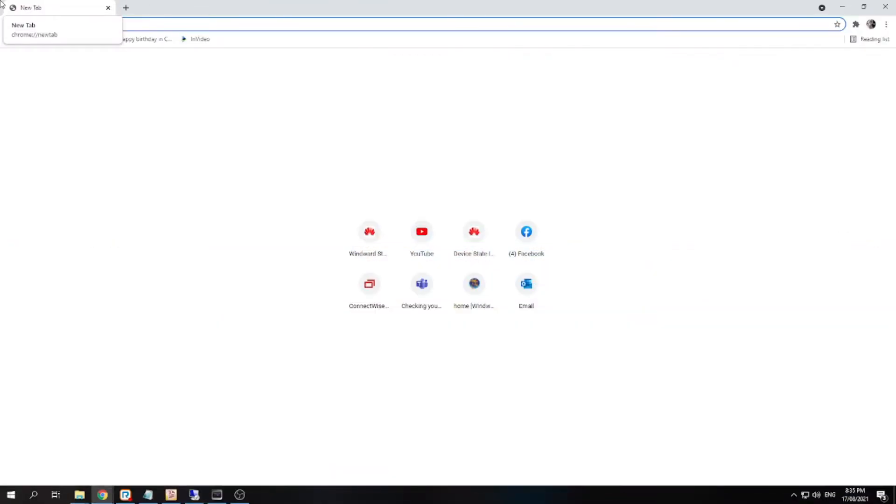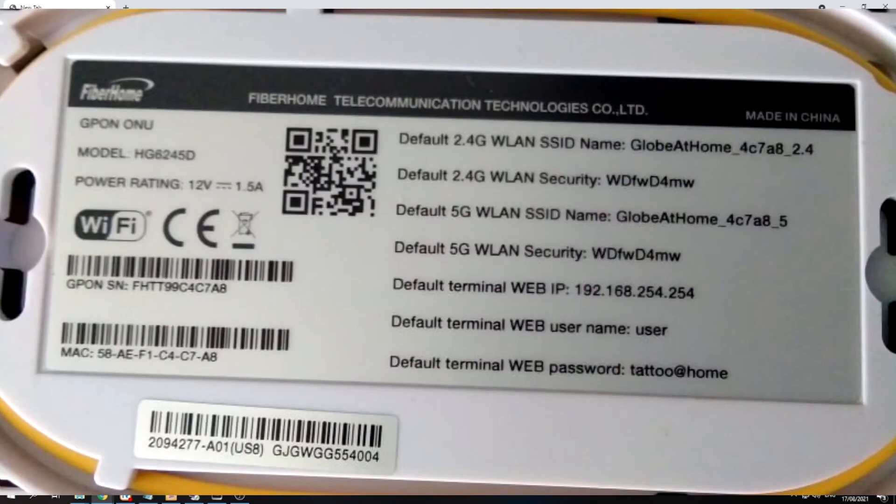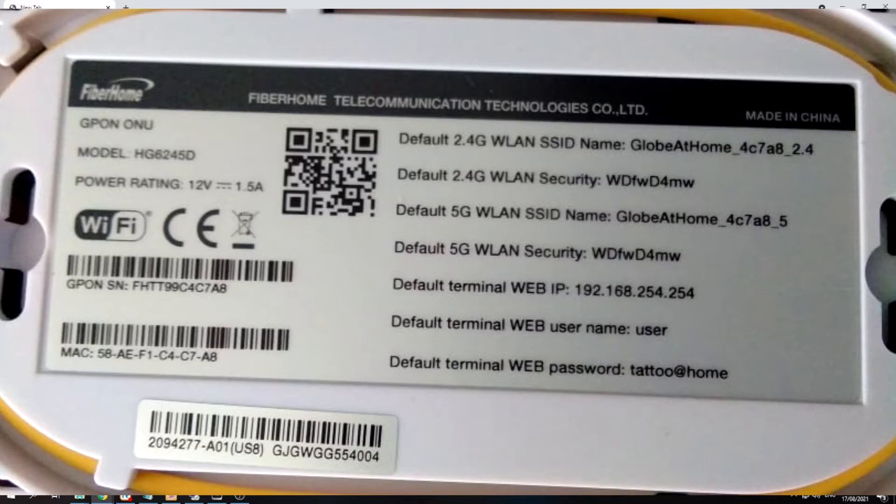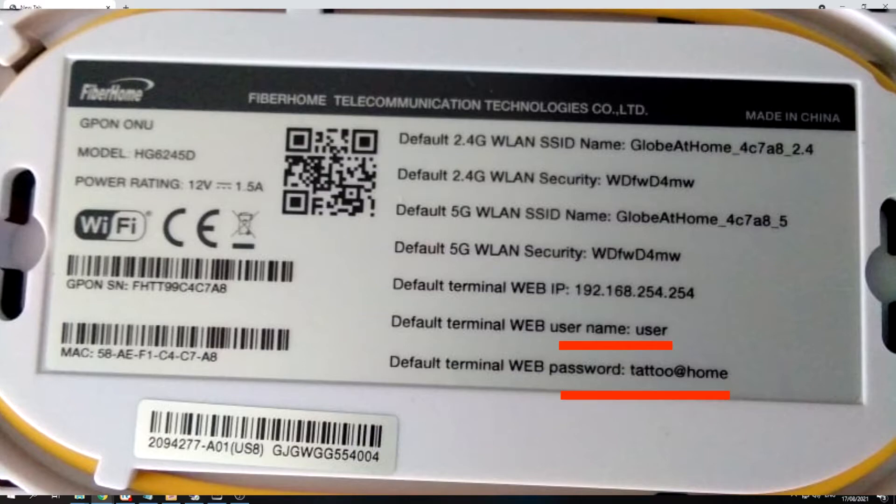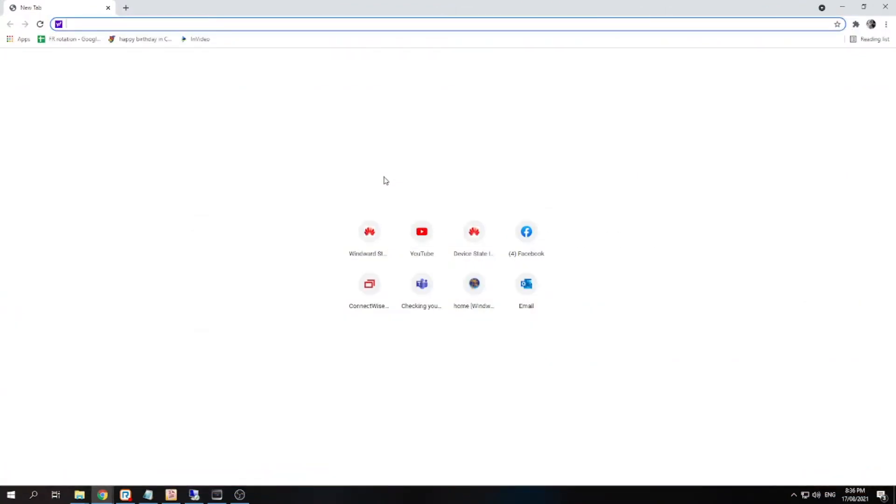HG6245D router. So let's start. The first thing you'll need to do is you'll need to know what is the IP address of the router. You can see that on the back of the router there's a sticker there with the information of the default username and password as well as the IP address of the router.